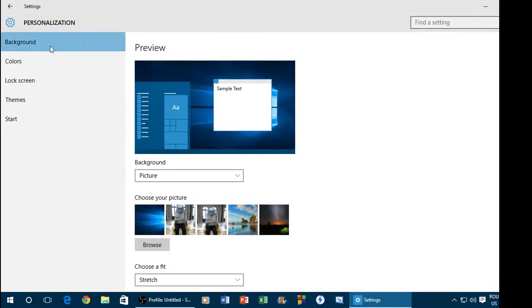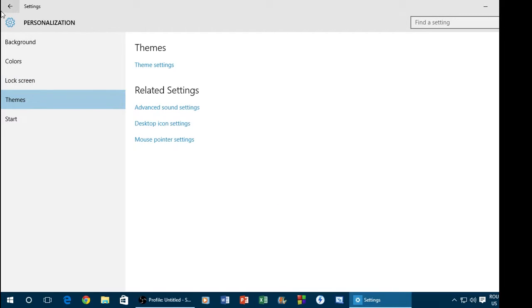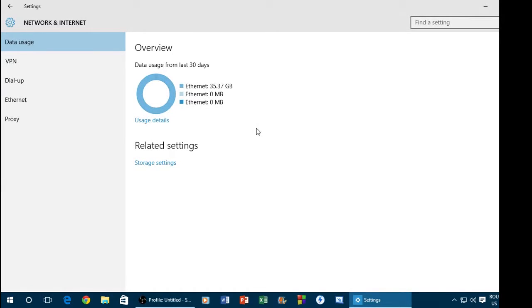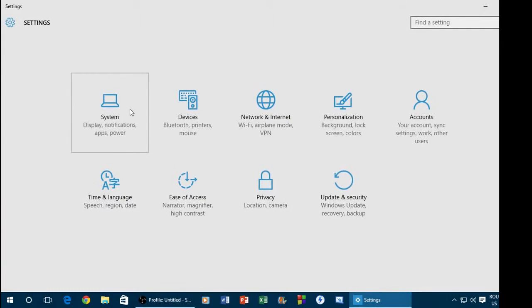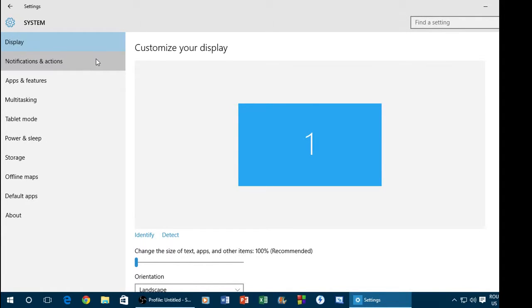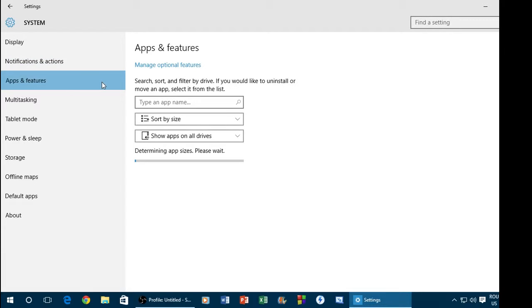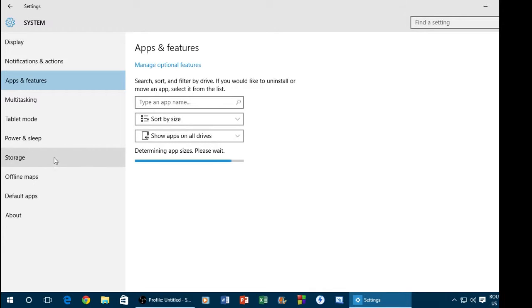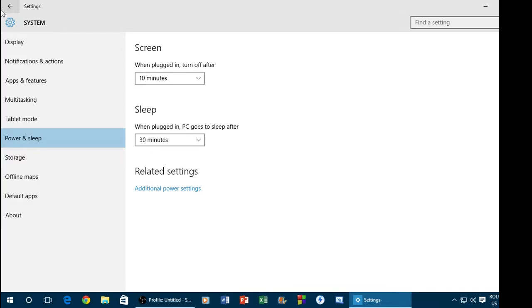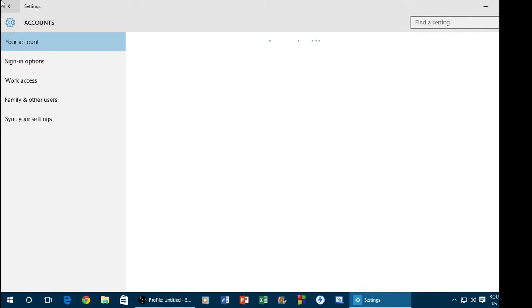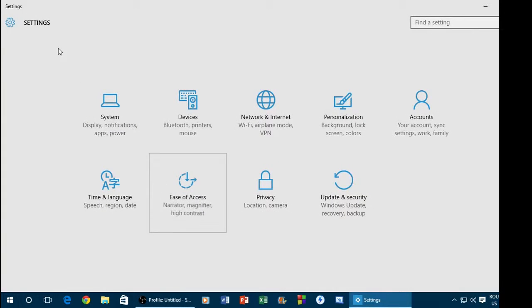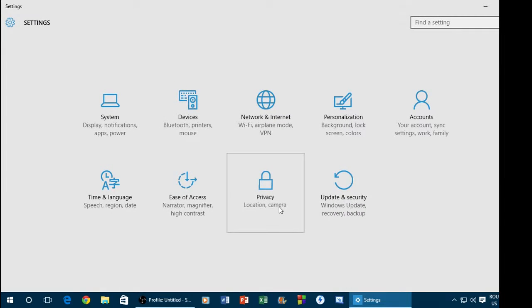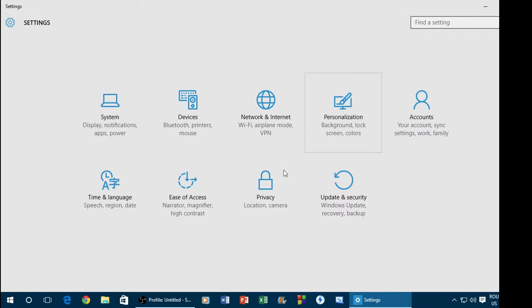No, from here, no. Let's see. Internet, no. Devices, no. I think system is lost. Notifications, app and features, good testing, power and sleep, storage. I think power and sleep, no. I think account, no. Accounts is my account, so no. Terminal language, no. Case of access, no. Privacy, I think here it is, yes. Here. Okay, so you go to Privacy.